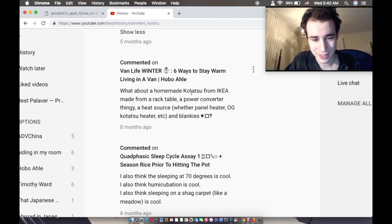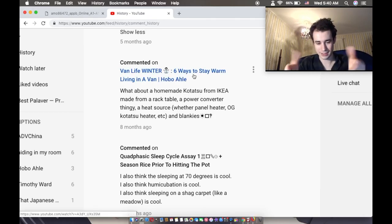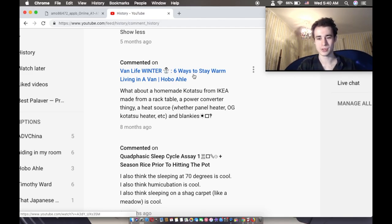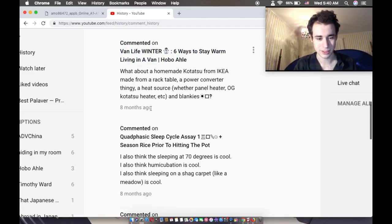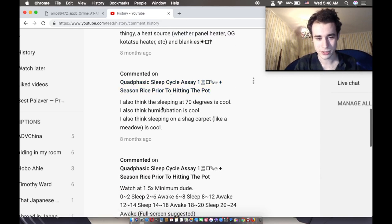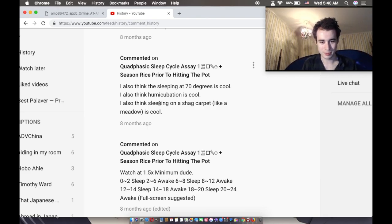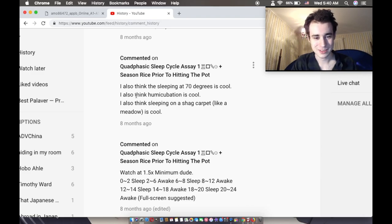What about a homemade kotatsu? Oh, I love those. The tables with the heater underneath that are really short and you can sit down on the floor with. Those are lovely. You can sleep under those. Oh my goodness, everybody should have those. About sleeping again. Sleeping at 70 degrees. Why? That's a very arbitrary number. Sounds like a government rule to me.